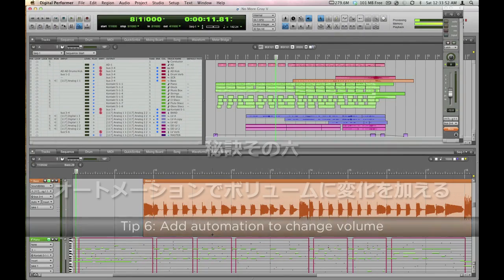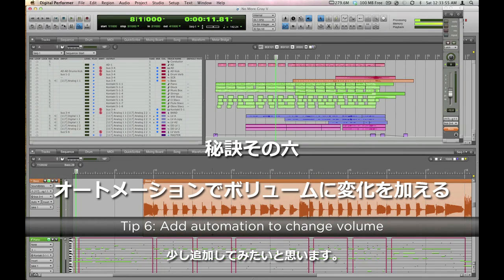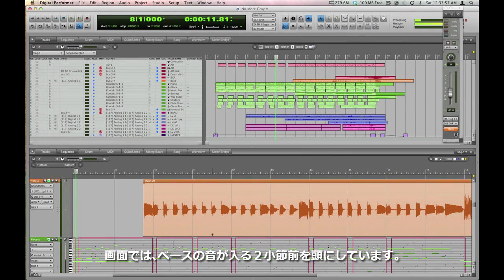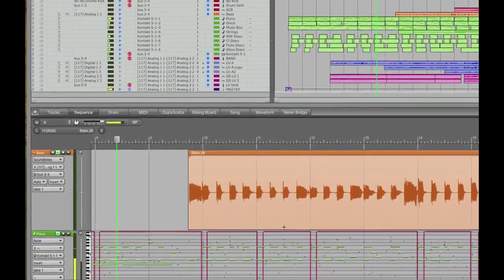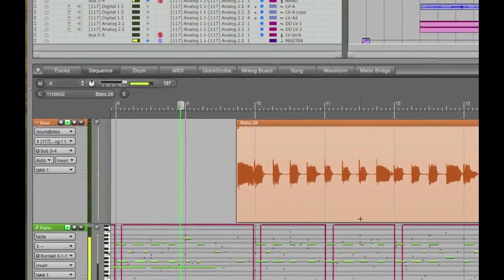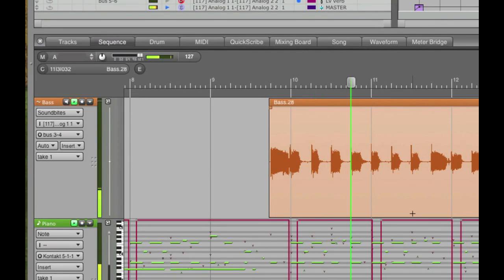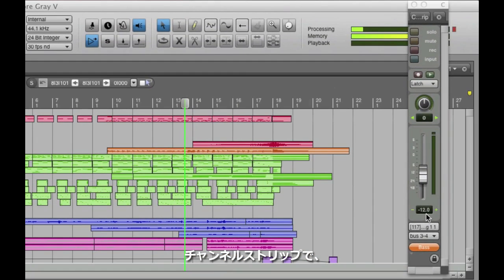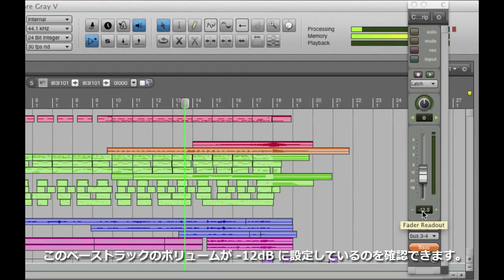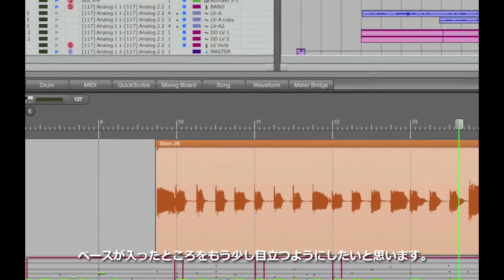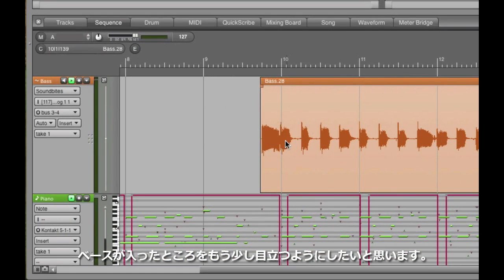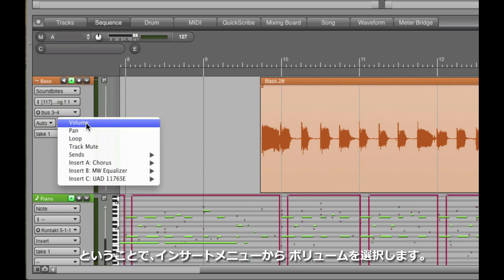Here, I'm going to insert a little automation into a track in the sequence editor. Here's two measures before the entrance of the bass guitar. Have a listen. I can see from the channel strip that the bass guitar is already set to negative 12 dB, but I'd like that first entrance to pop a little bit more, so I'll go to the insert menu and choose volume.